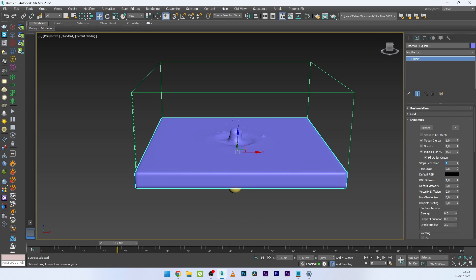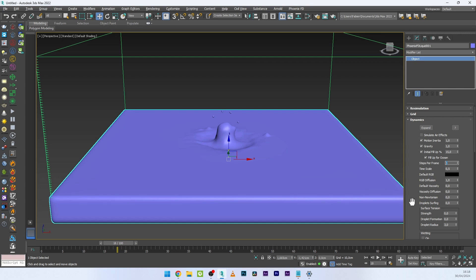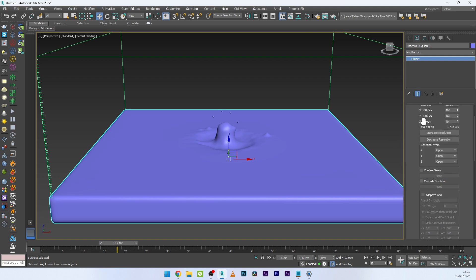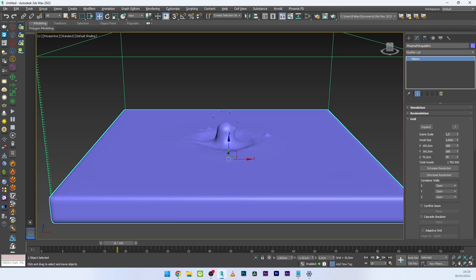You can also increase the Stepper Frame — it helps smooth the look of your animation. If you have too many particles, increase the Stepper Frame, but keep in mind it will also increase your simulation time. Set Stepper Frame to 3 and Time Scale to 0.5. I'll also decrease the voxel size to get more particles and voxels — I like values between 0.5 and 0.8, and for very complex simulations I go to 0.3. For this test I'll use 0.6.